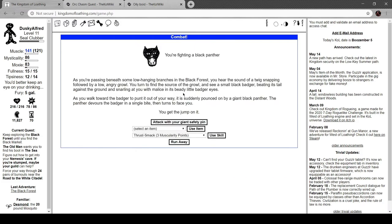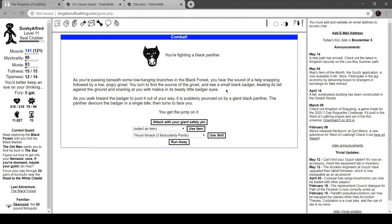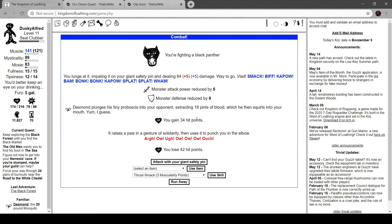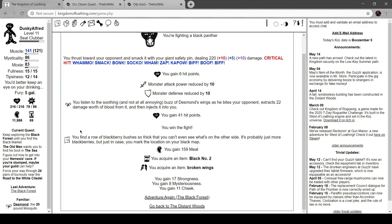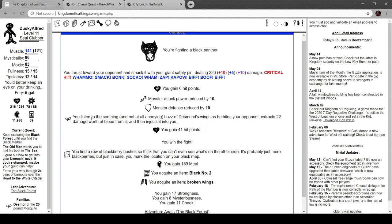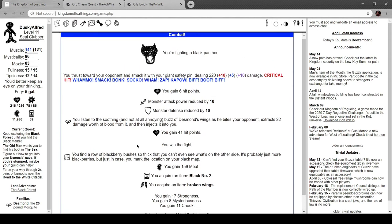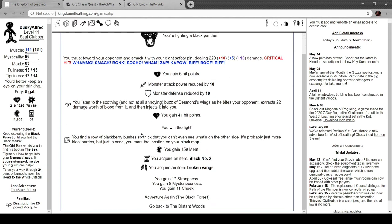Back to this. You're fighting a black panther. As you're passing beneath some low-hanging branches in the black forest, you hear the sound of a twig snapping, followed by a low, angry growl. You turn to find the source of the growl. You see a small black badger beating its tail against the ground and snarling at you, with malice in its beady little badger eyes. As you walk towards the badger to punt it out of your way, it's pounced on by a giant black panther. The panther devours the badger in a single bite, and it turns to face you. Ooh, boy. It raises its paw in a gesture of solidarity, and then uses it to punch you in the elbow. You find a row of black... Okay, well, we defeated it. Cool. You find a row of blackberry bushes so thick you can't see what's on the other side. It's probably more blackberries, but just in case, you mark it on your map. Broken wings and black number two. Okay.